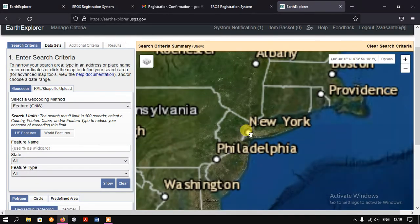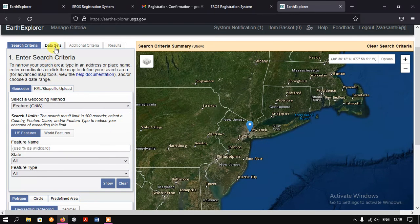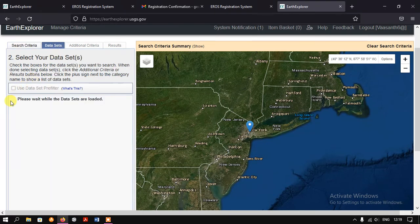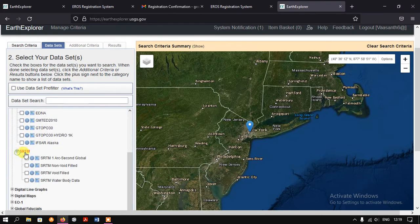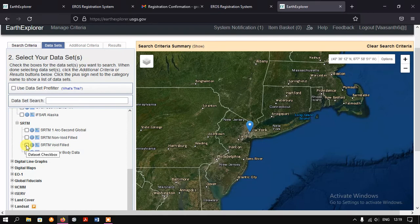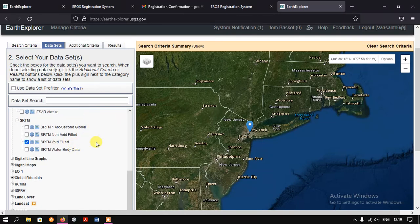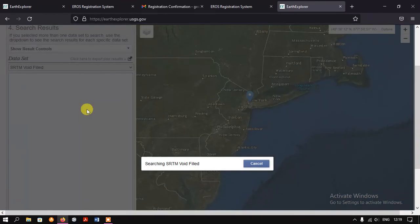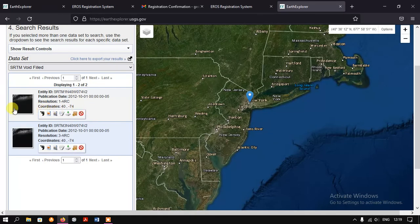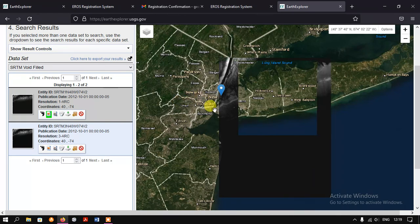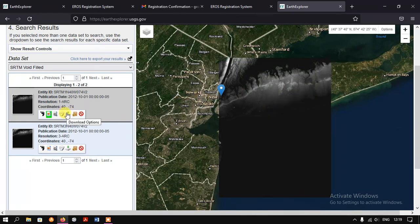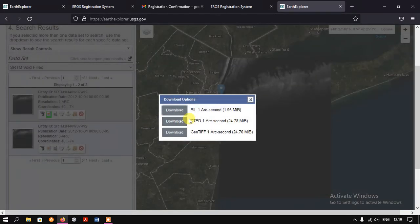I am selecting New York and going to select a dataset. I am going with the Digital Elevation Model and selecting SRTM. Just to confirm, I am downloading some data. You can see I have got two scenes from New York — this is the Digital Elevation Model data. I am going to download it in GeoTIFF format. The downloader has started — it may take a few minutes or seconds based on your internet connection.